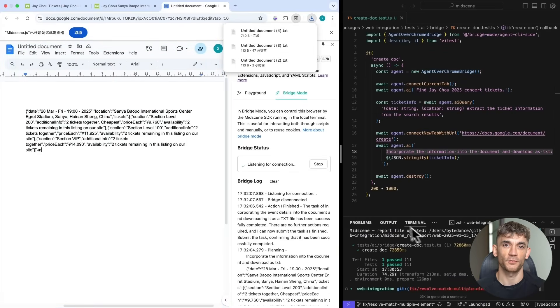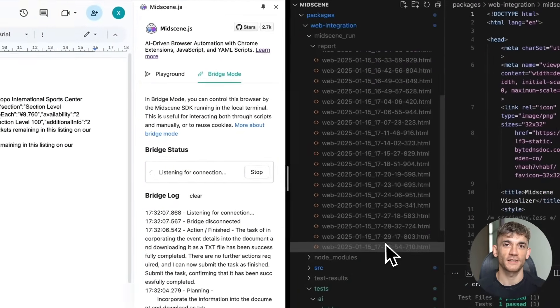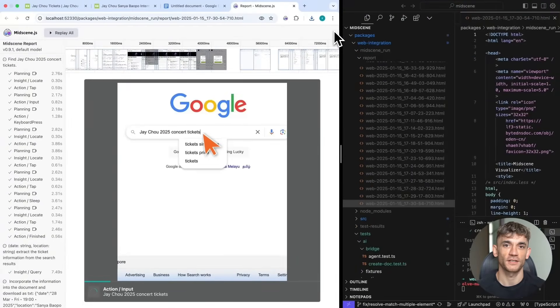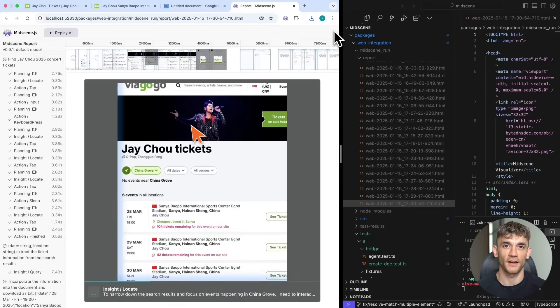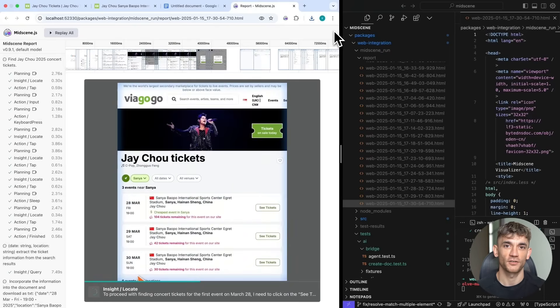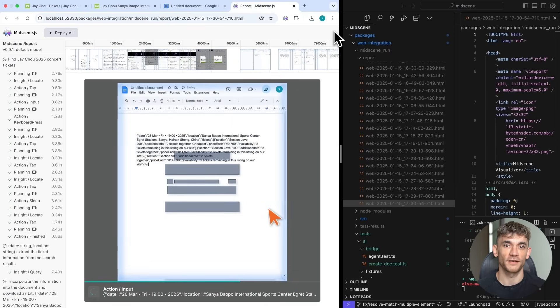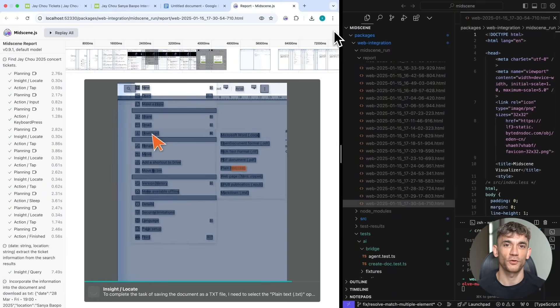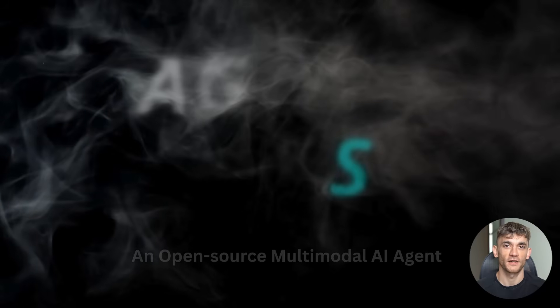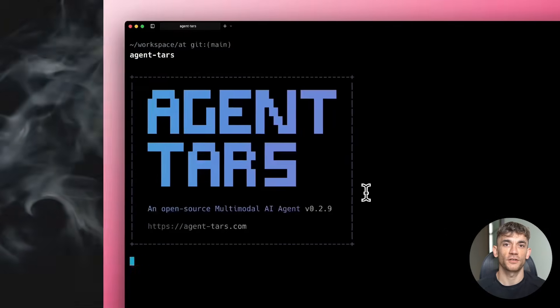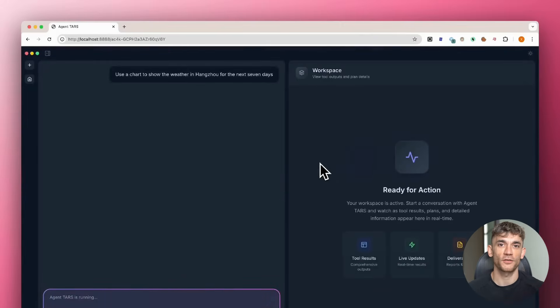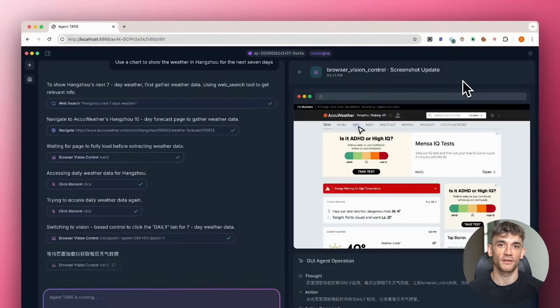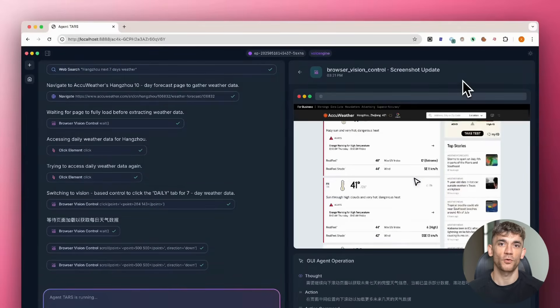And unlike proprietary solutions from big tech companies, UI-TARS 2 is open source. That means anyone can use it, anyone can modify it, anyone can improve it. The entire global community of developers can contribute to making it better. This is huge, because usually the best AI tools are locked behind expensive subscriptions. OpenAI charges hundreds of dollars per month for their best models. Claude has similar pricing. But UI-TARS 2? Completely free. ByteDance released this as open source research. They want the world to benefit from their breakthrough. You can literally download the models right now from their GitHub repository or Hugging Face. The UI-TARS 2 technical report is freely available. The code is open source. The models are free to use. Even their desktop application is available for download.